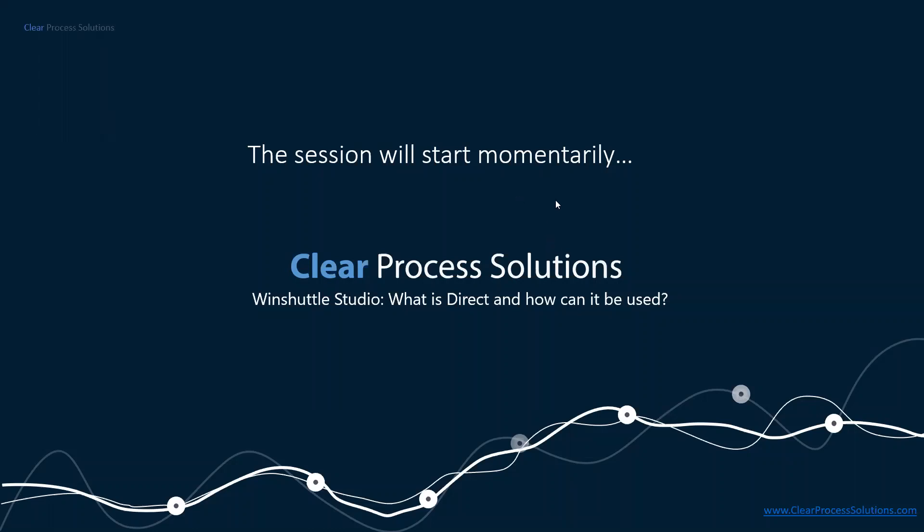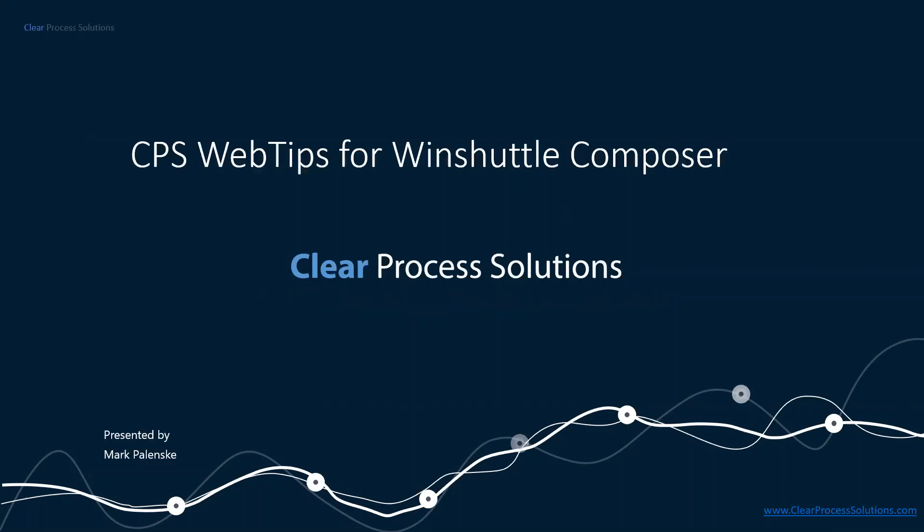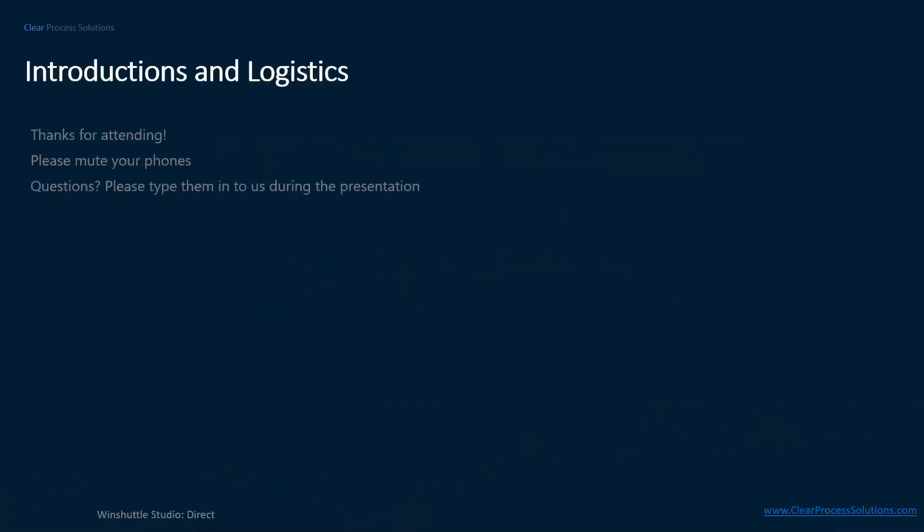All right. Well, let's get started. I'd like to welcome everybody to another CPS Web Tips. Just a few introductions and logistics before we get started here. First of all, of course, thanks for attending. Hope you learned something. We have something that I personally really enjoy talking about to explain today, and I hope you learn a lot. If you have any questions during the session, just type them in and we'll get to them at the end here.